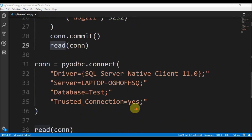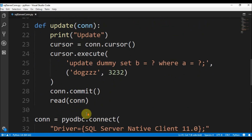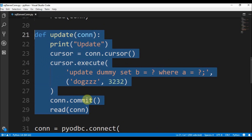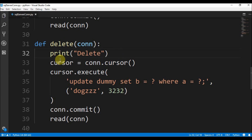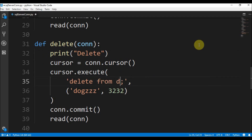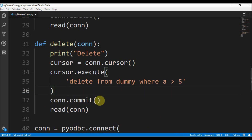The last function is delete, also similar to update and create. We define def delete, it receives a connection, prints 'delete', gets a cursor, and executes DELETE FROM dummy WHERE a > 5. We don't need to pass a parameterized value here since it's hard-coded. We then commit the changes and call read again to see the result.